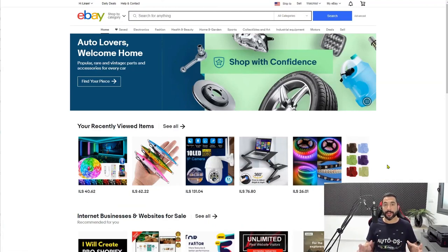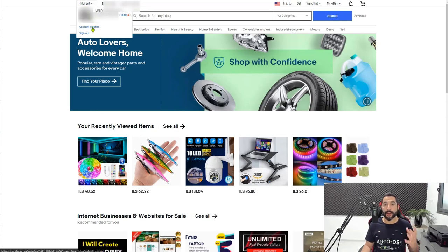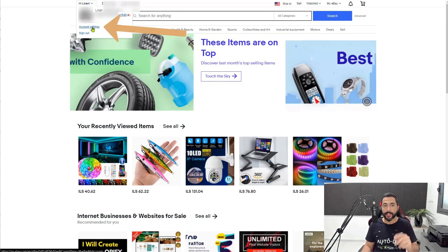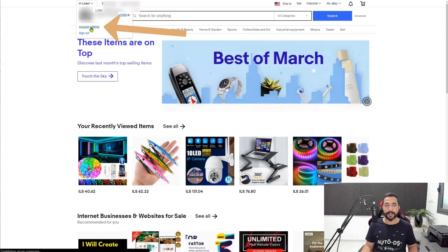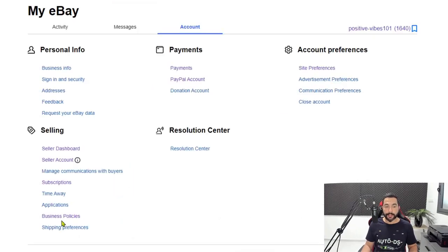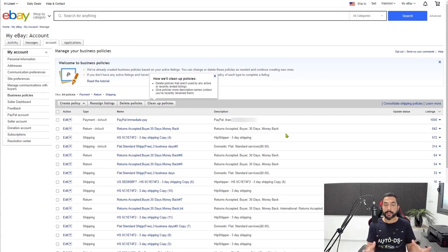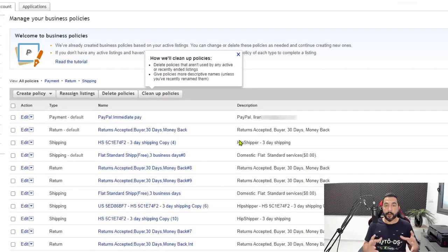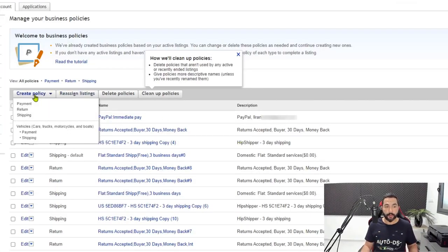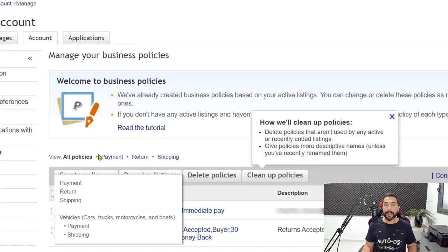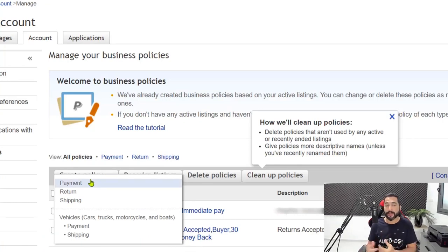Head to your account settings — that's where we're going to have access to our business policies. On the top left, click account settings, and below we have our business policies. Here are all of the policies that we have on our eBay store. Click on create policy. You should already have your payment policy set — this is your PayPal payment policy.